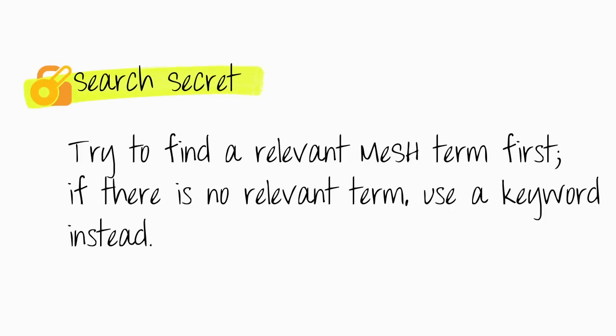Search secret. Try to find a relevant MeSH term first. If there is no relevant term, use a keyword instead.